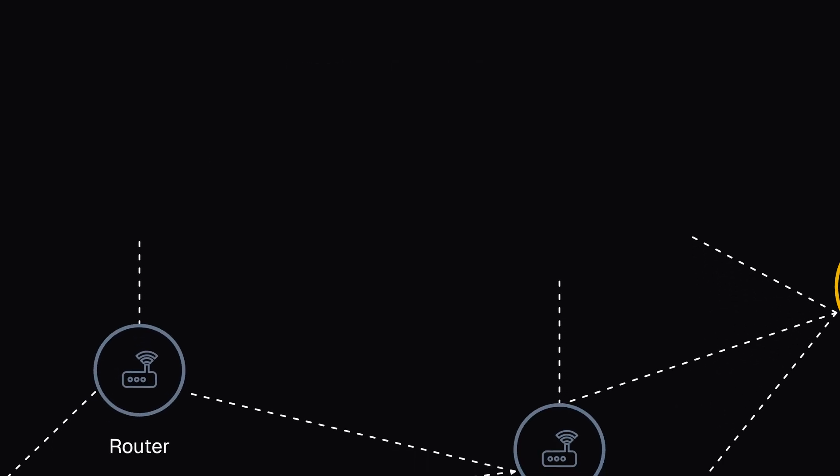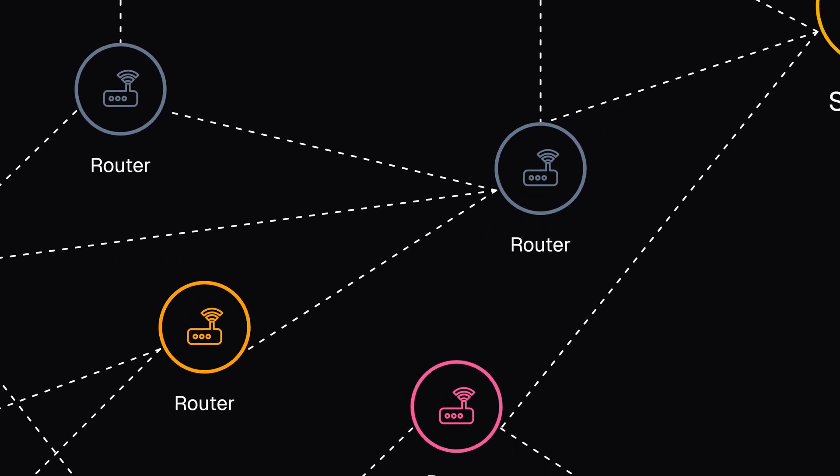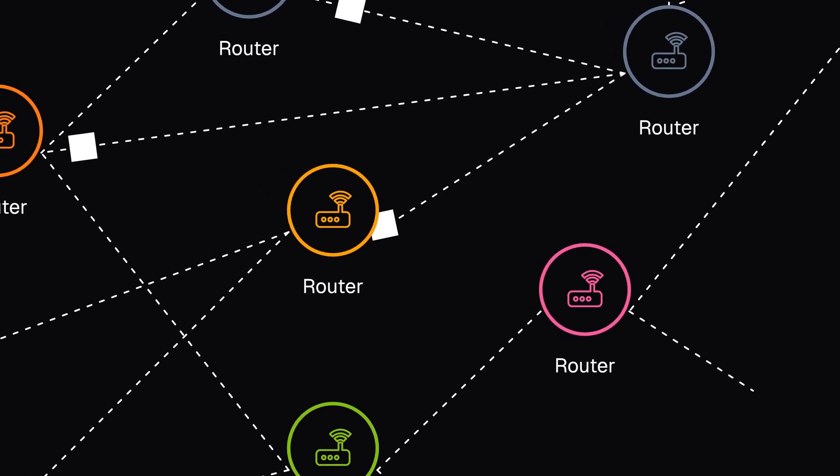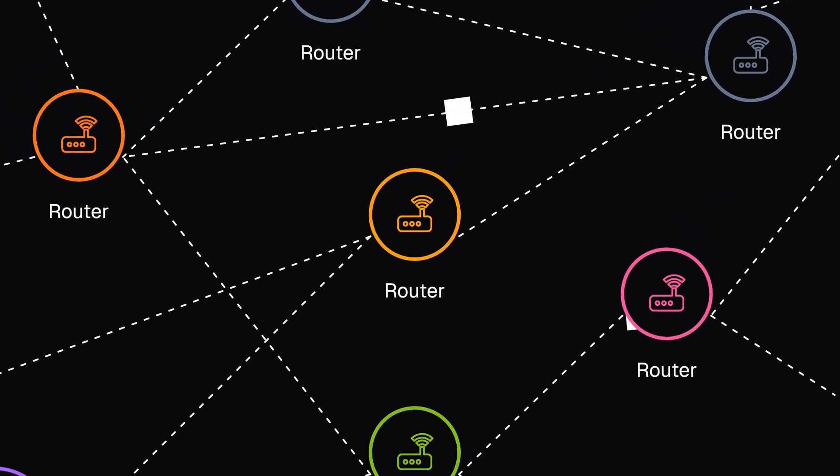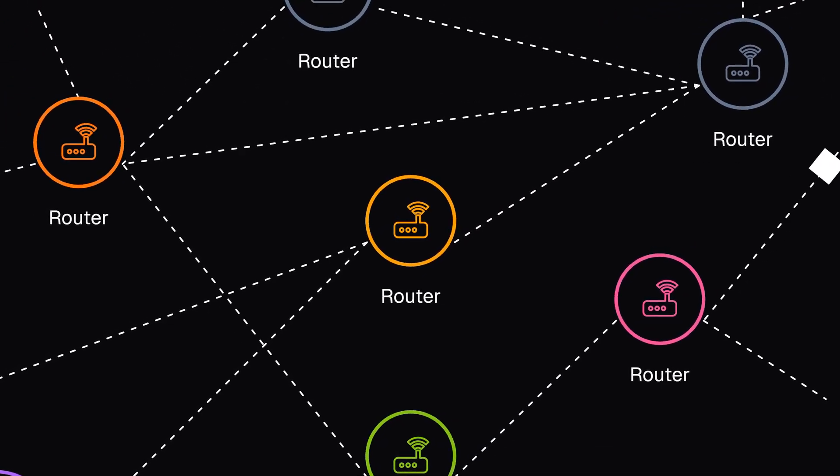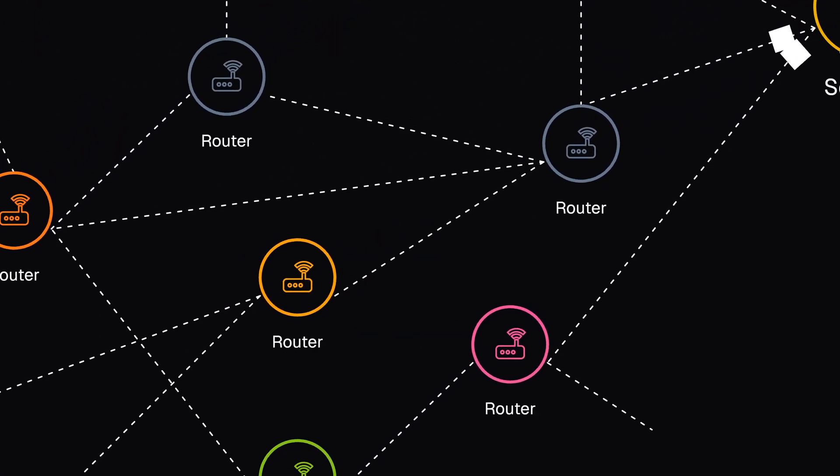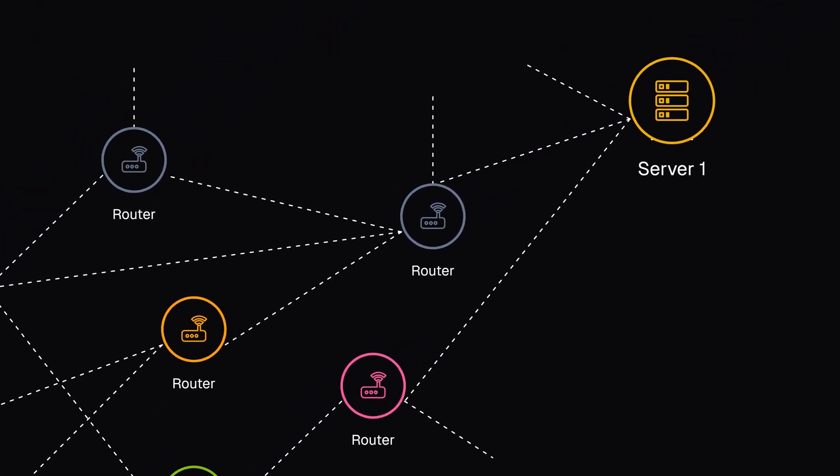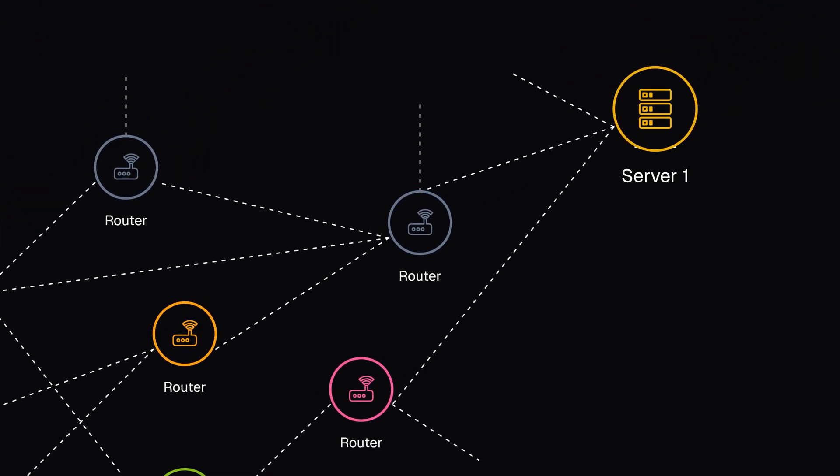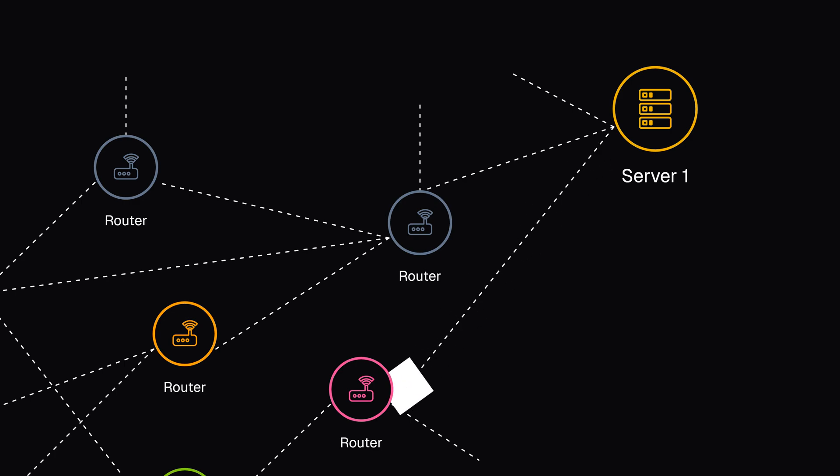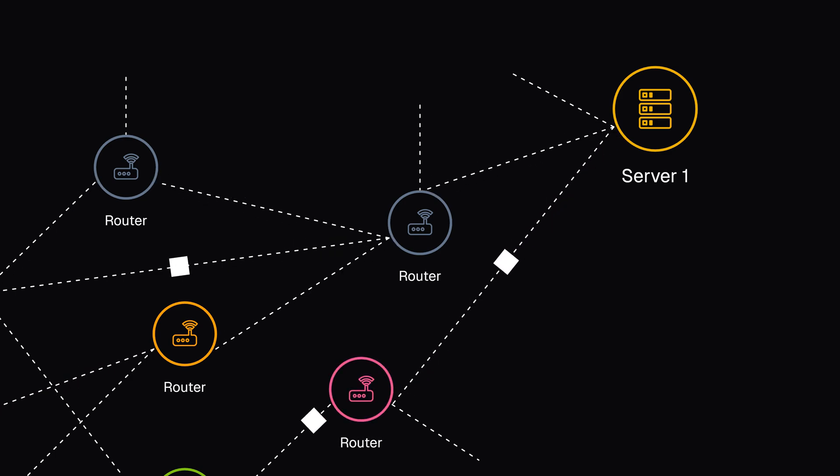The internet is a network of networks, and data often has to travel through multiple routers and switches to reach its destination. If the server sends the whole website as a single big chunk, and one of those routers or switches fails, the entire data transmission would be lost. So, when data is sent across the web, it is sent in thousands of small chunks called packets.